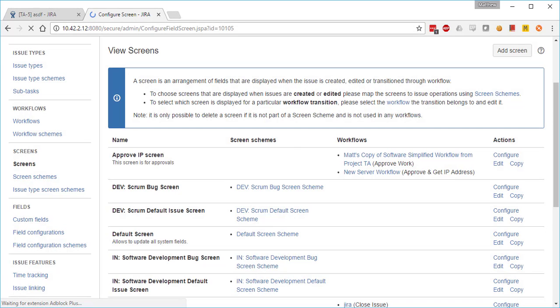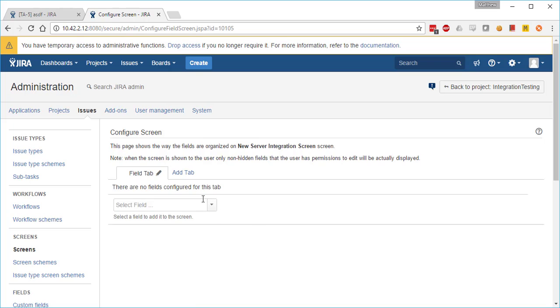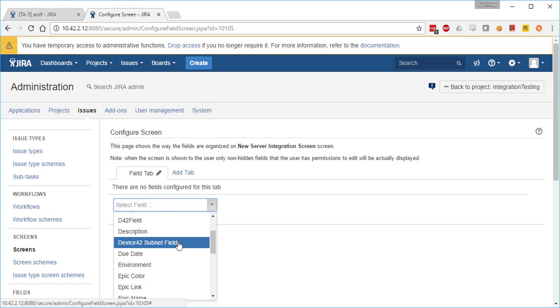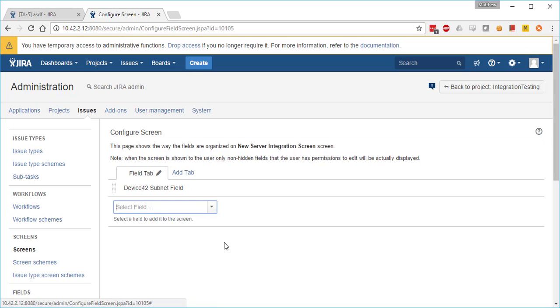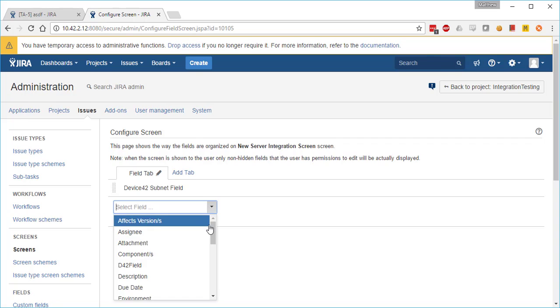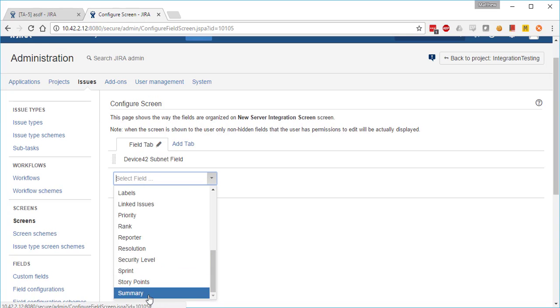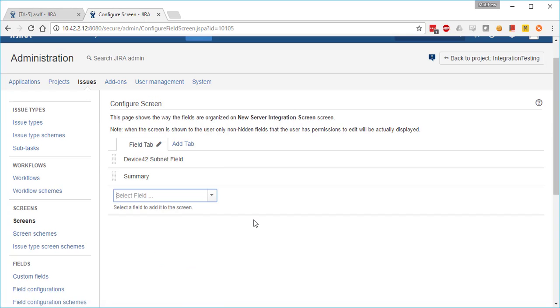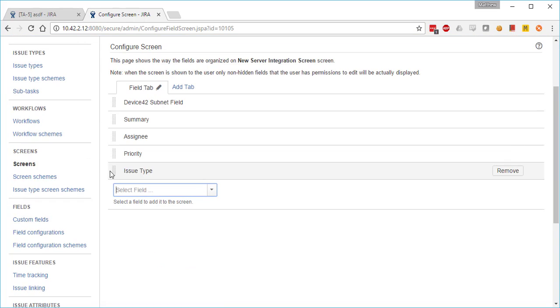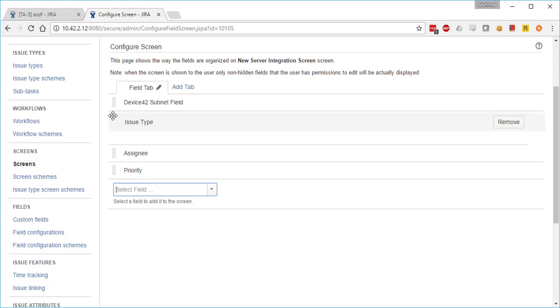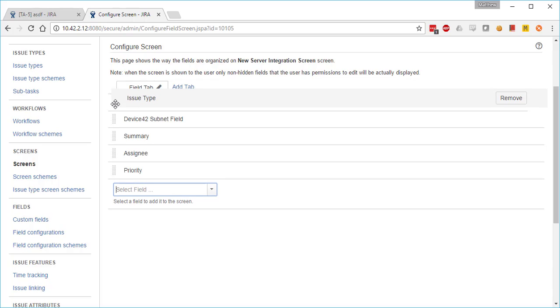We configure that screen to show the Device42 subnet field, the summary, and everything else we want to say, and then we order the issues.